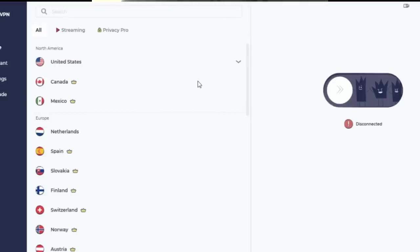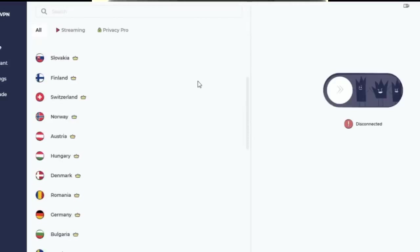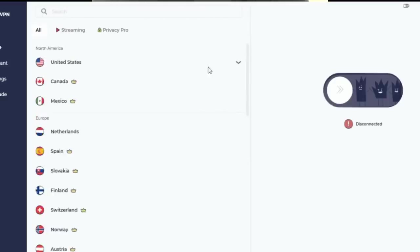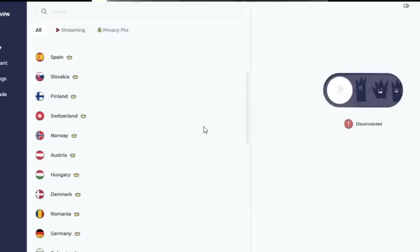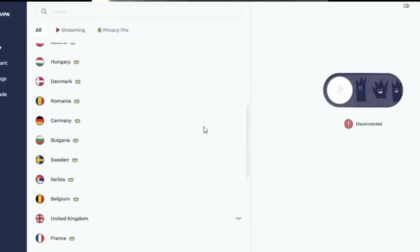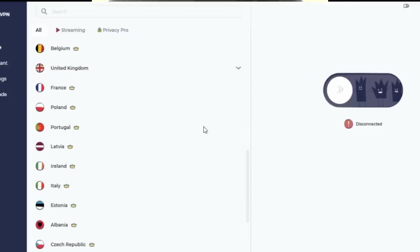And best of all, Atlas VPN is super easy to use. They have locations all over the world that you can choose your IP address to appear from, including locations where Russia does not block your IP.